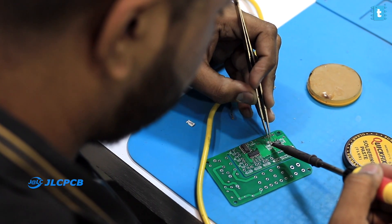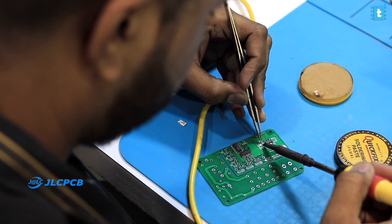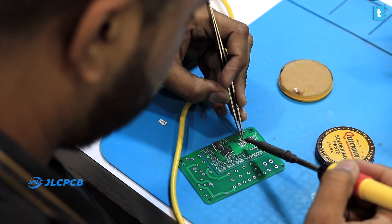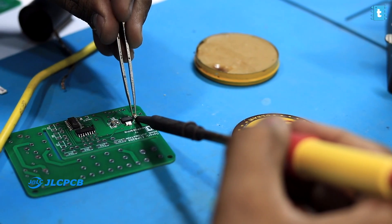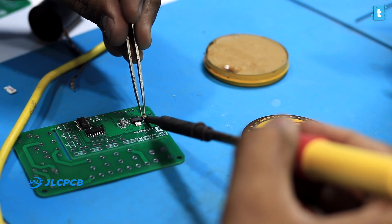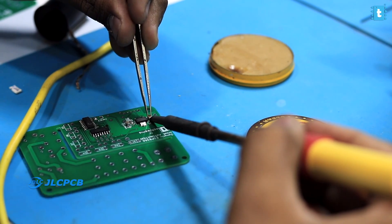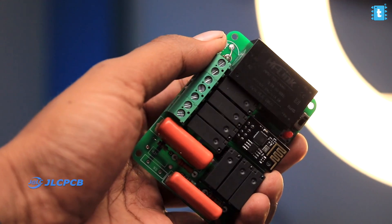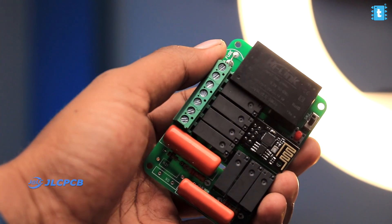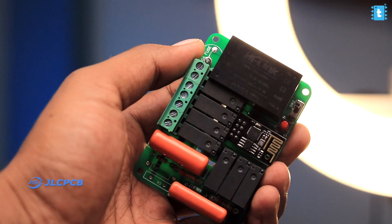So yeah, after getting those PCBs, we one by one soldered all the components on it. And after soldering them all, our final project looks like this. Neat and very compact. And just look at the size of that PCB project. It's really very small and it can easily fit inside my palm.